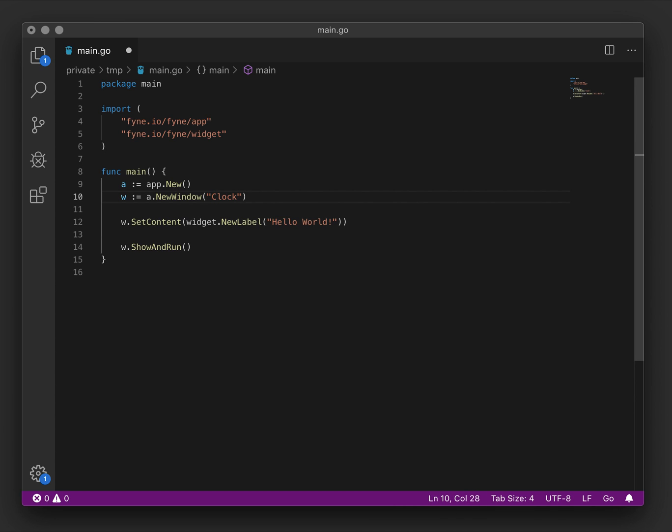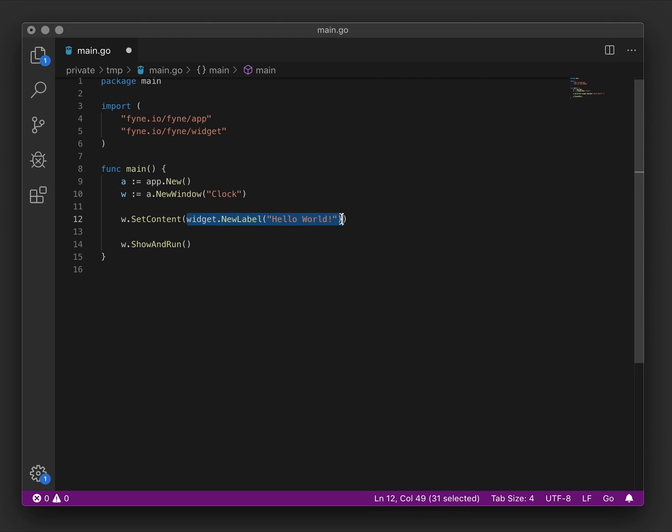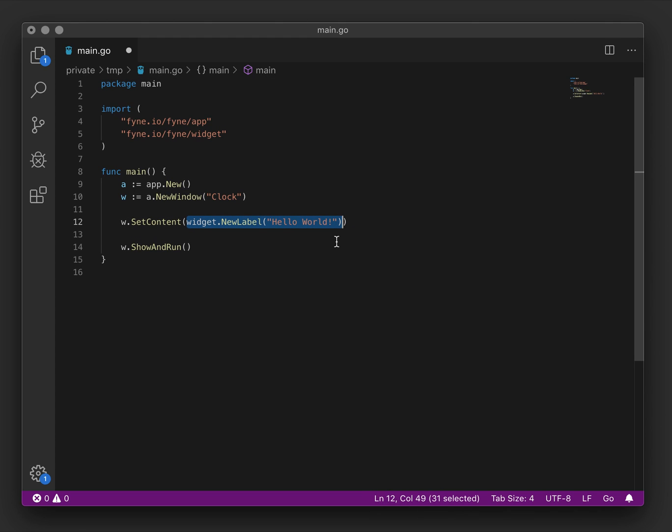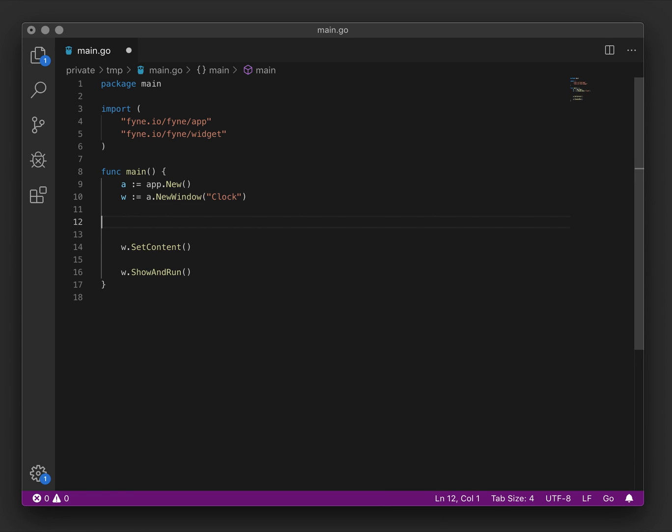We'll change the title of the window and we will take the hello world label out of the setContent method. To be able to update the value or content of a canvas object or widget we need to save a reference to that object.